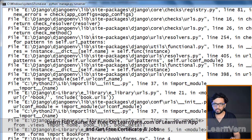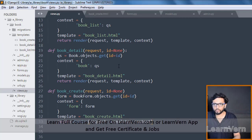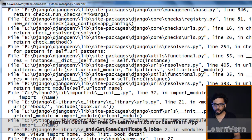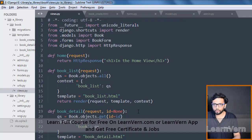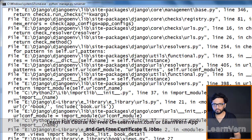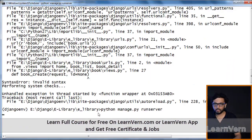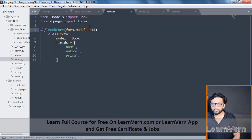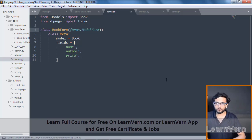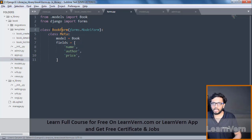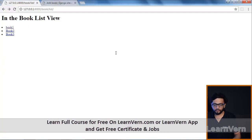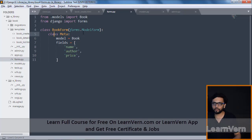There are a few errors to fix. It should be forms.ModelForm, not forms.model. We also missed a colon in the class definition. Also, BookForm is a class, not a function — I made that mistake so please make sure you correct that.